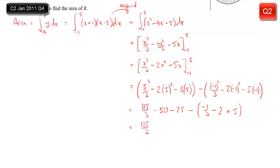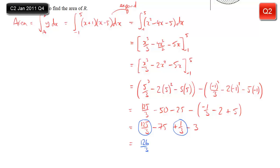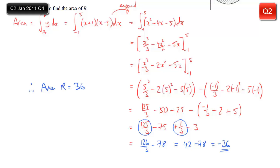Tidying up: 125 over 3, combine minus 50 and minus 25 to get minus 75. Then minus minus a third is plus a third, and inside the bracket minus 2 plus 5 gives plus 3, but we're subtracting that so it's minus 3. Combining the fractions: 125 thirds plus one third gives 126 thirds, and minus 75 minus 3 is minus 78. 126 over 3 is 42, so we have 42 minus 78 which equals minus 36. It's negative because the area is below the x-axis, so we don't quote minus 36 — the area is the positive value, 36 square units.